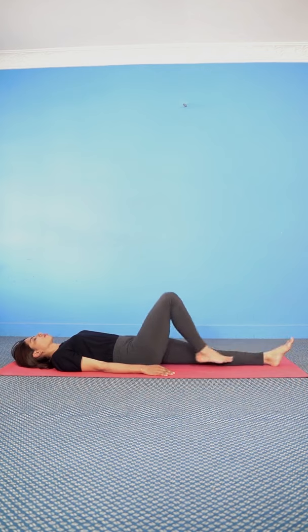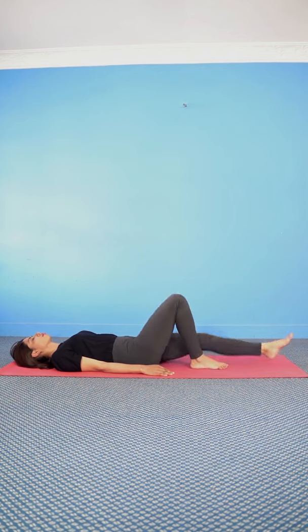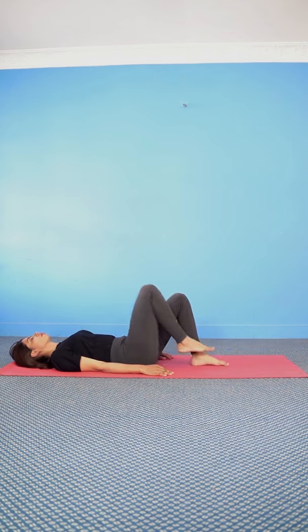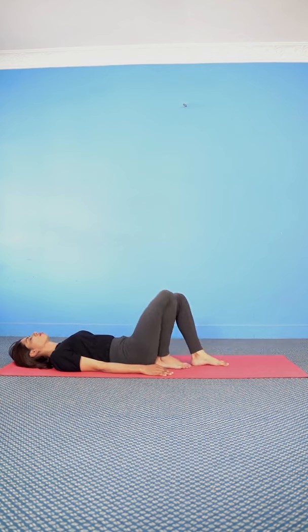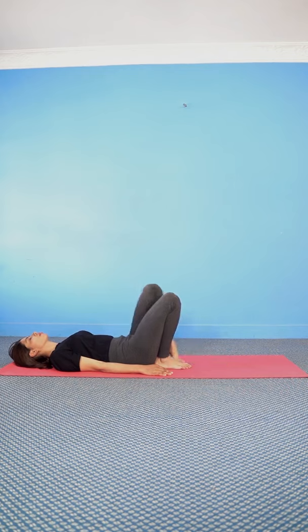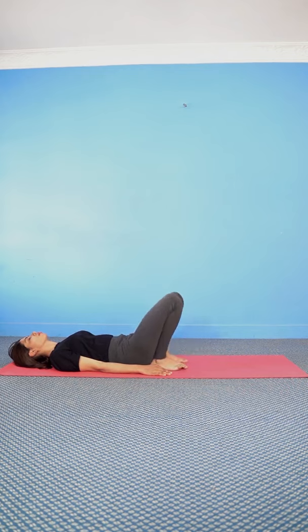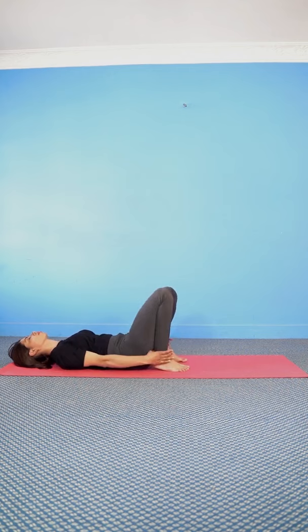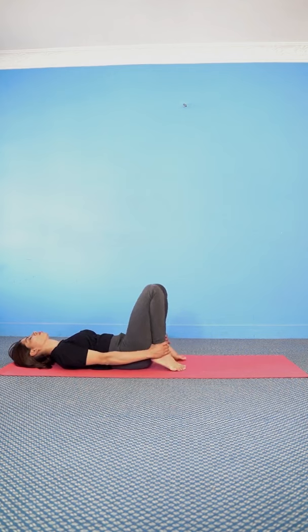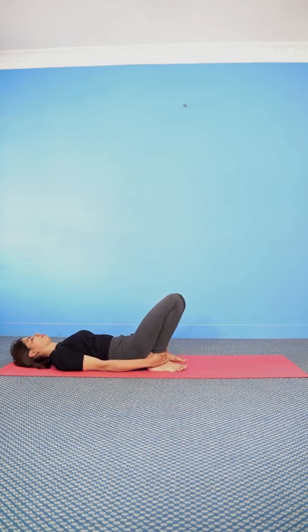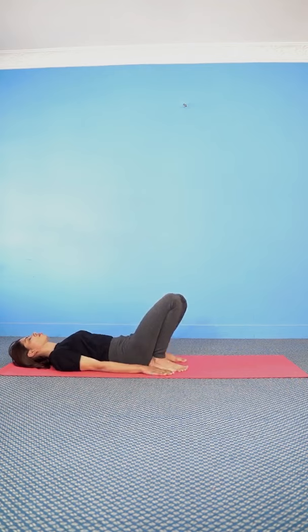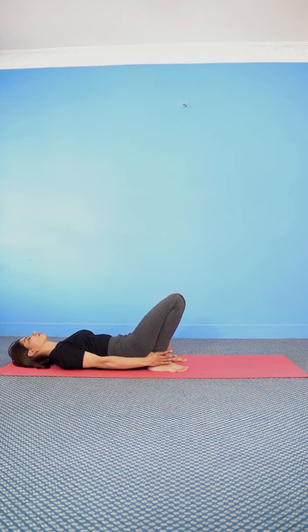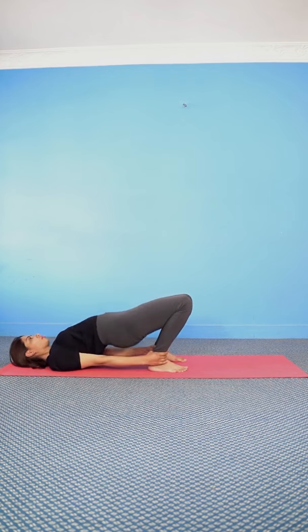Now bend both legs, place your feet near your buttocks, catch your ankles with your respective hands, or you can leave your hands on the side of your body. With the inhalation, raise your hips up.